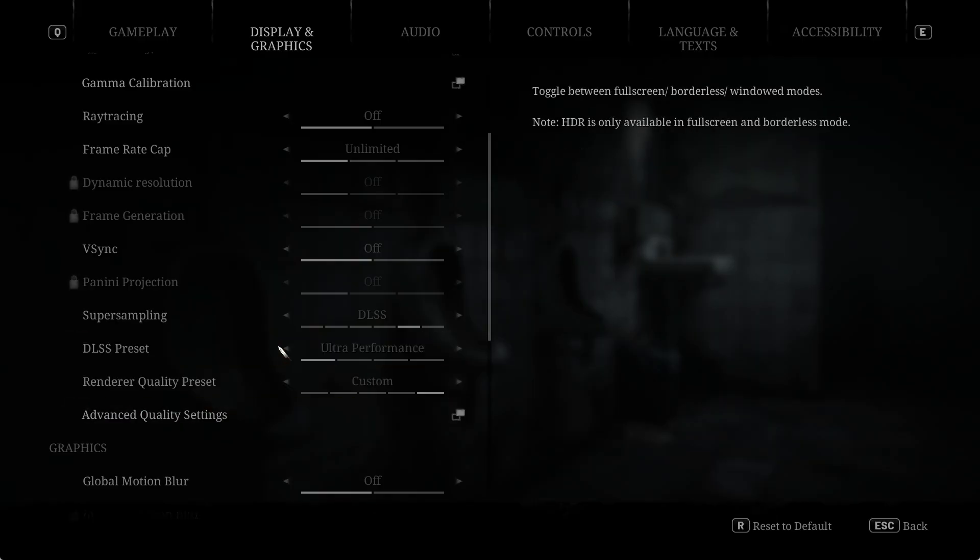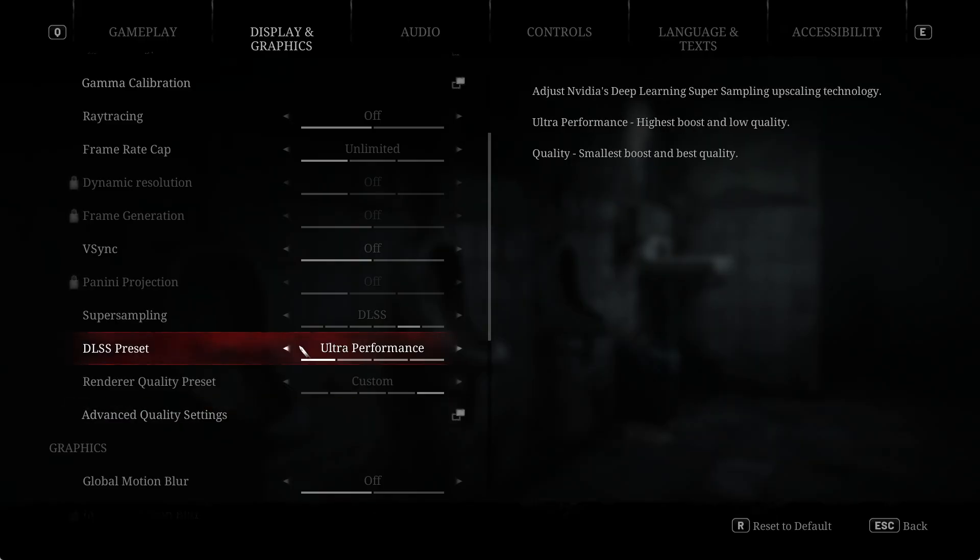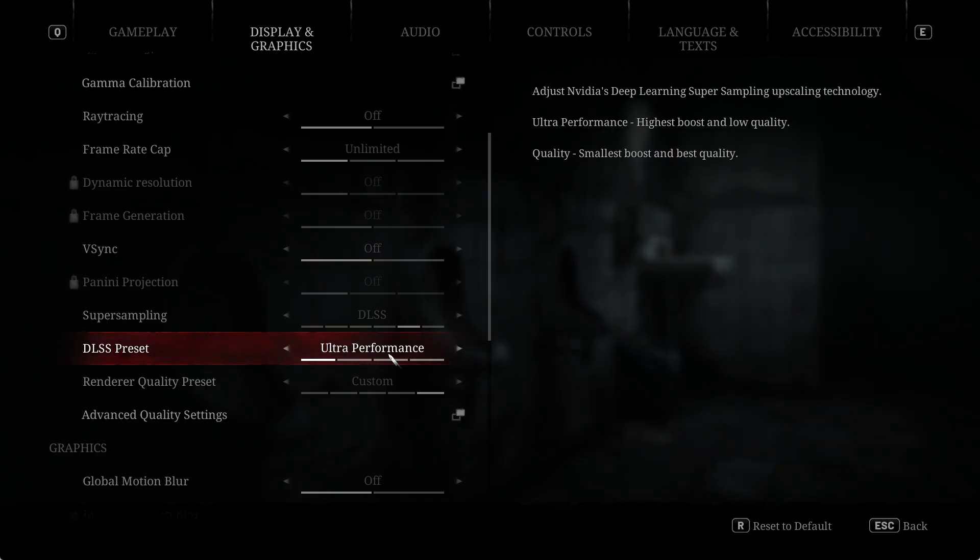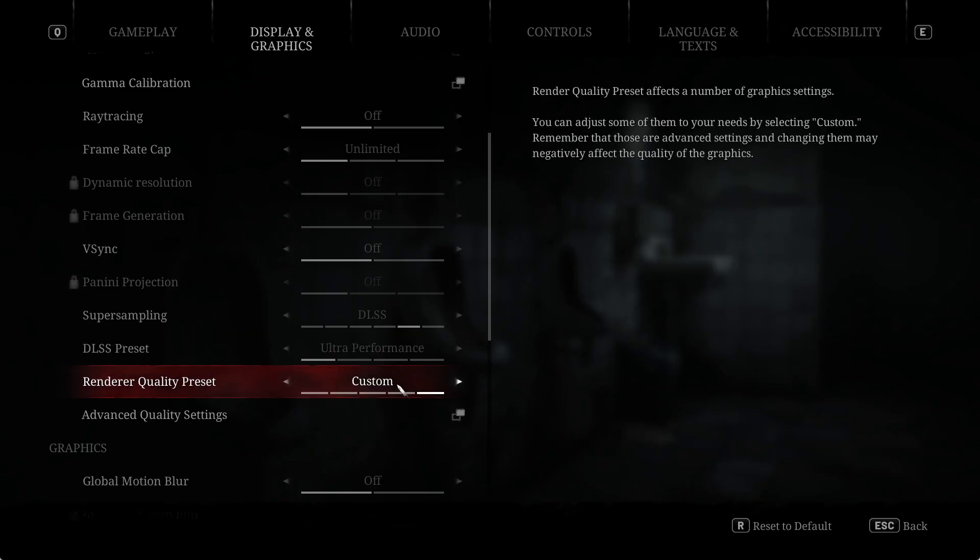If you're using an AMD card, you'll probably want to use XeSS, not FSR, because I found that FSR had a lot of strange lighting artifacts.